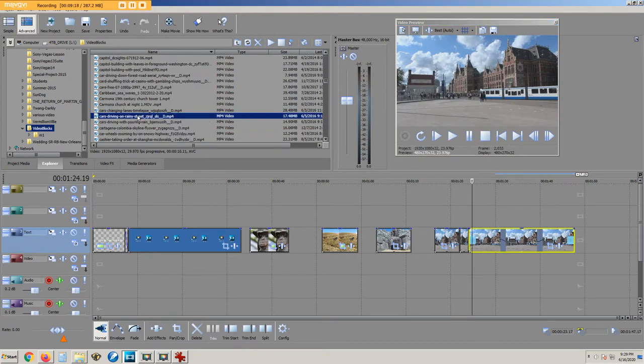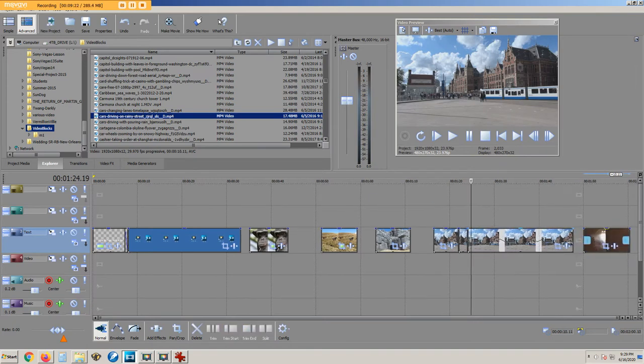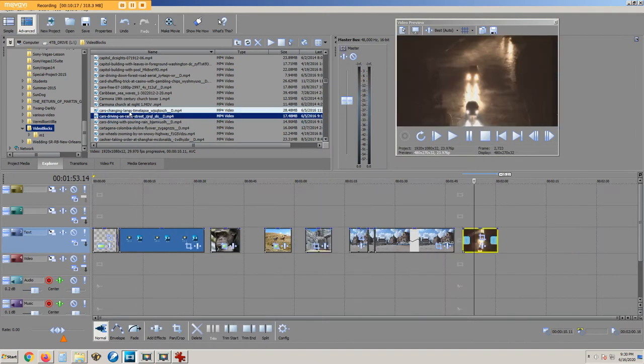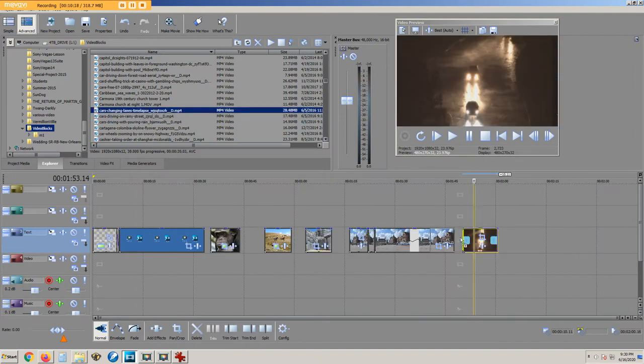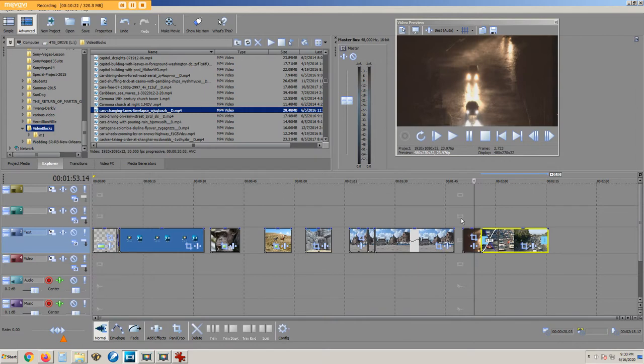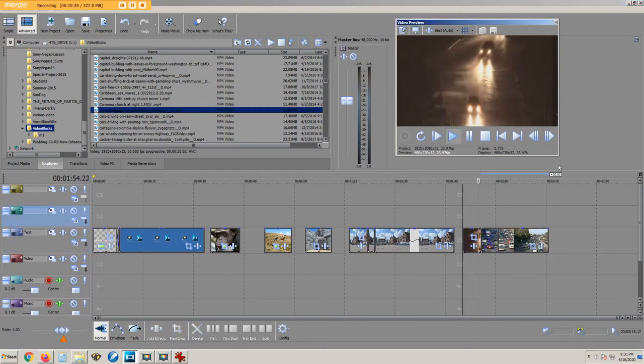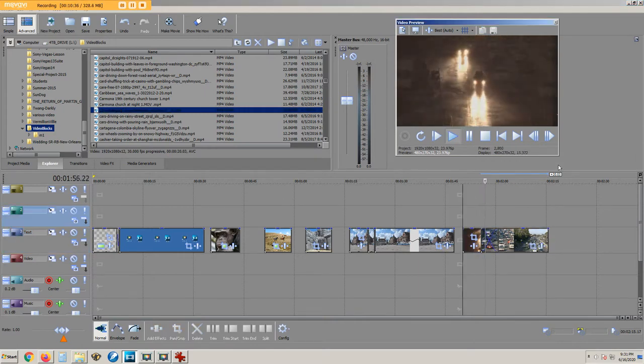To fade between two video clips, we drag a couple of clips onto the timeline and then overlap them. When we preview, we see the video changes from one clip to the next.